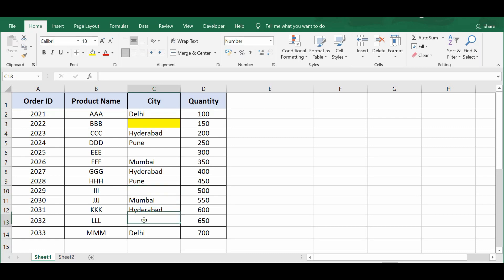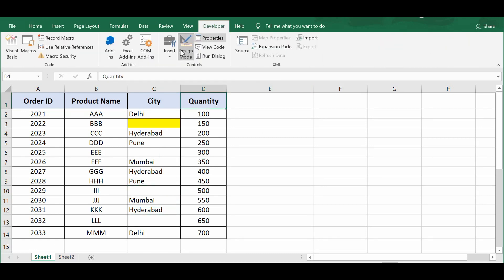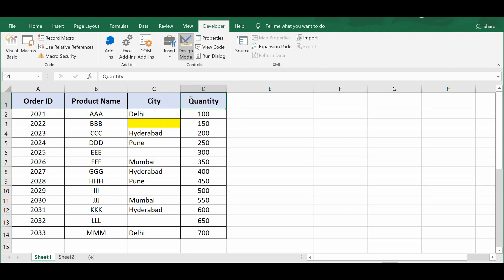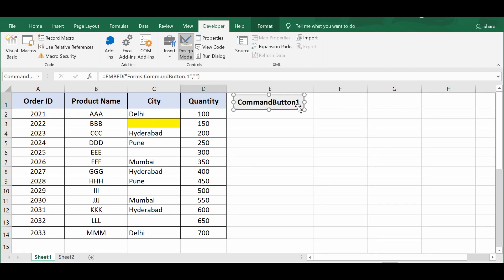So let's get started. I will go to the Developer tab, click on Insert, and then from ActiveX Controls I will select a command button and drag it here. Now I will write VBA code on the backend of this command button, or the click event of this command button. Let me double click on this command button.